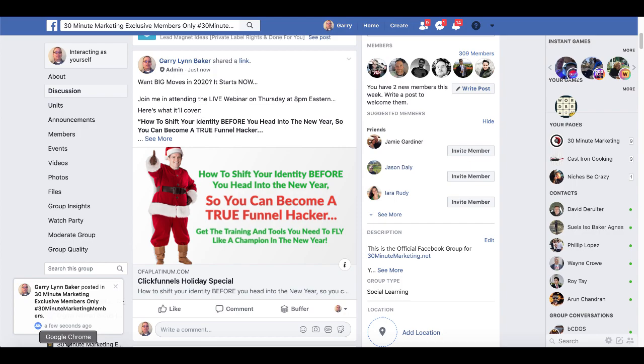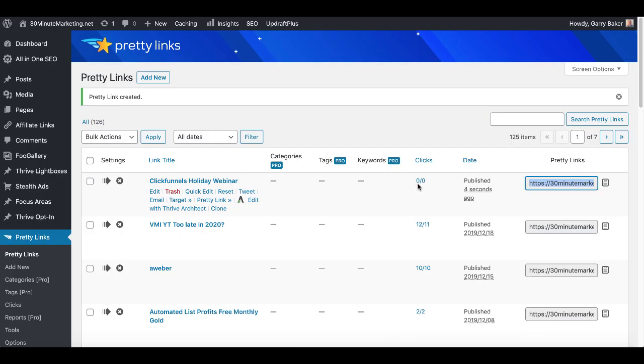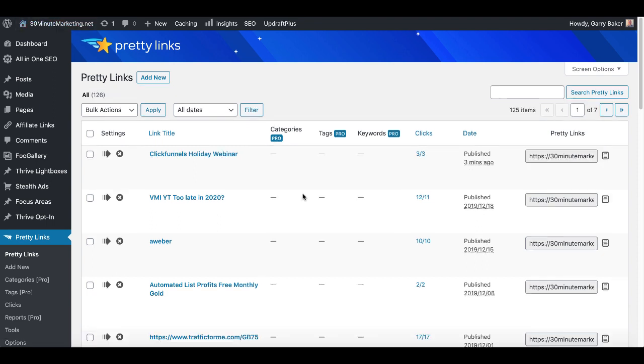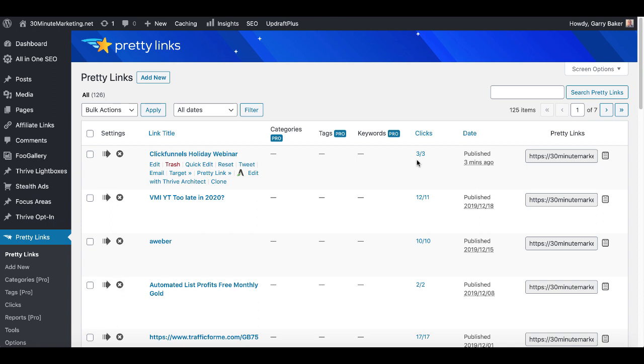Now if we were to go back to Pretty Links you can see the clicks are still 0 and 0. What we can do is refresh that and you can see that three people have already clicked on that inside of the Facebook group. So maybe a few people have registered, maybe not. That could also be the automatic clicks from Facebook when I posted the link for it to discover the image, so maybe no one has clicked on it.